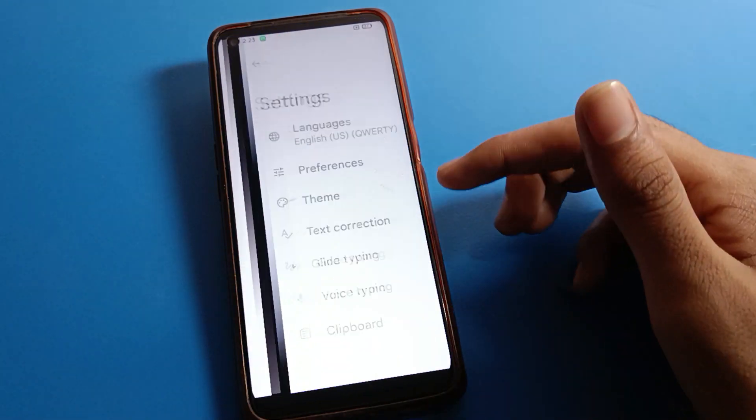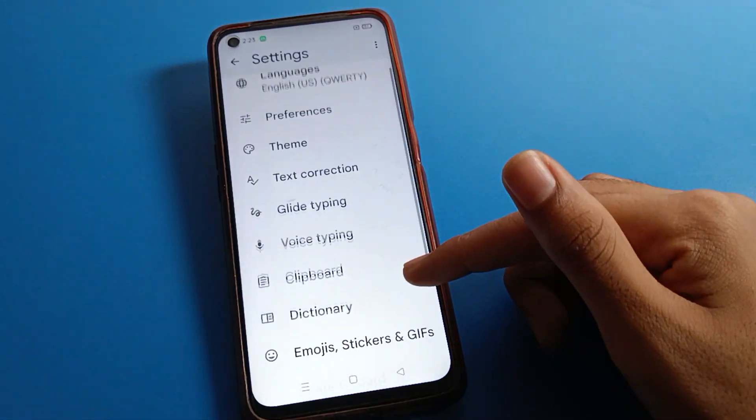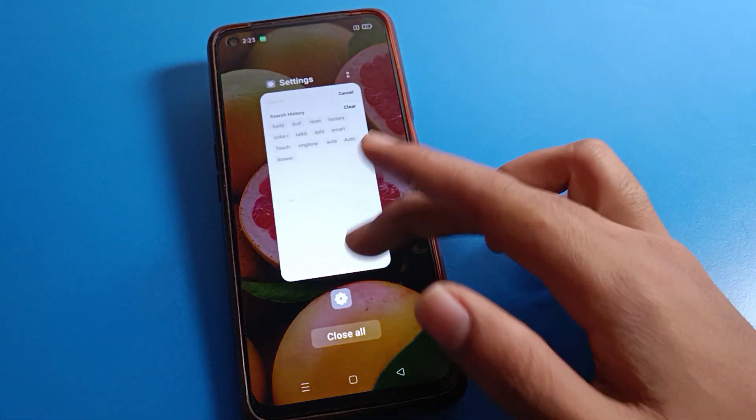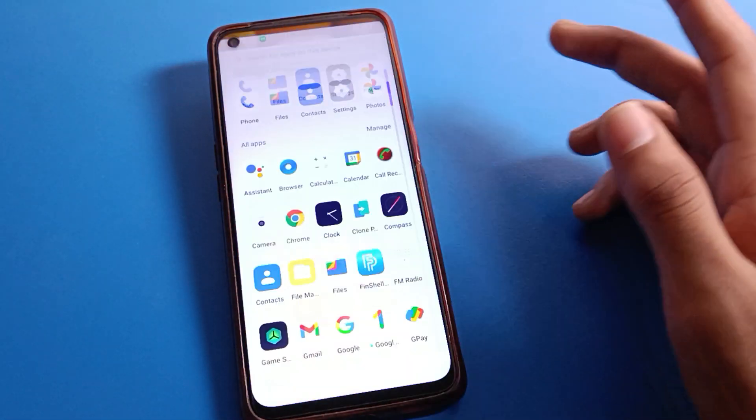So like that, we can use keyboard settings on a Realme phone device. Bye guys, thanks for watching the video.